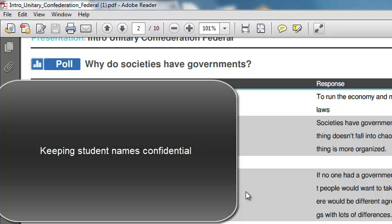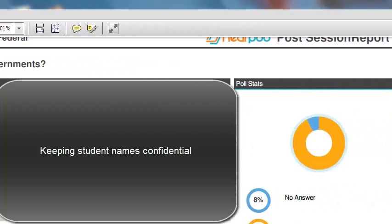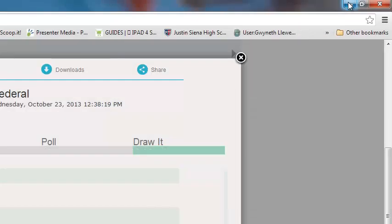I could email this to my PLC chair so that we could discuss it in PLC and compare and contrast each of our students and how they did on this particular assignment, or I could upload it to the TEKS portal as an artifact.